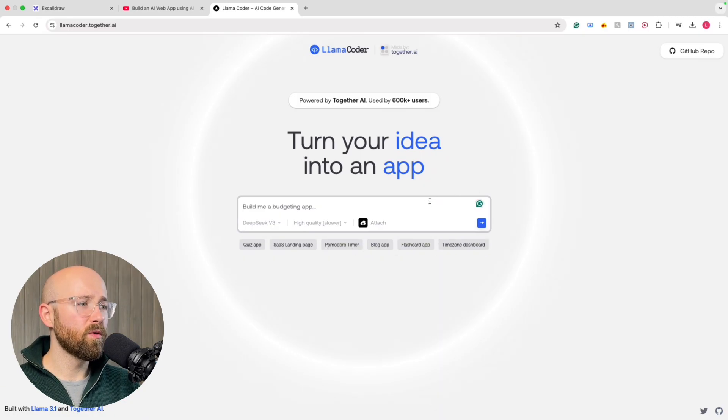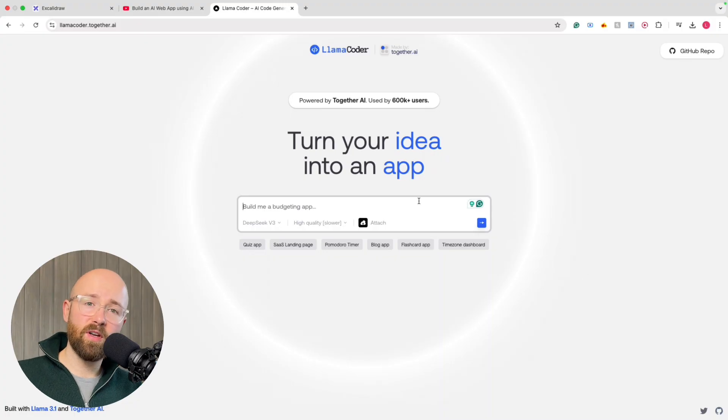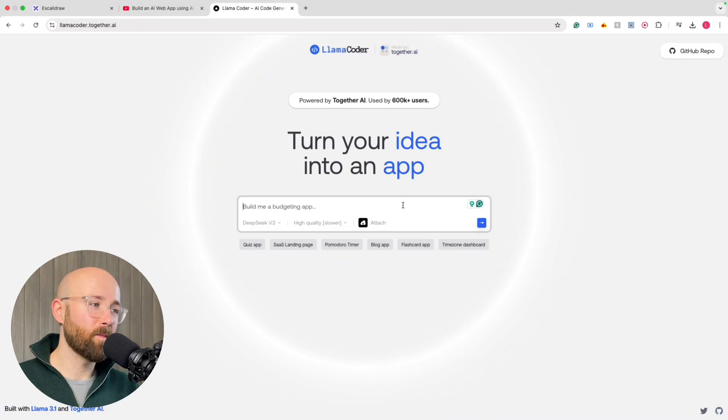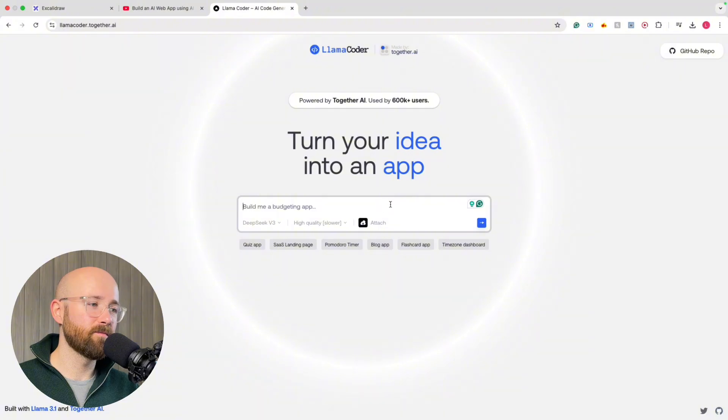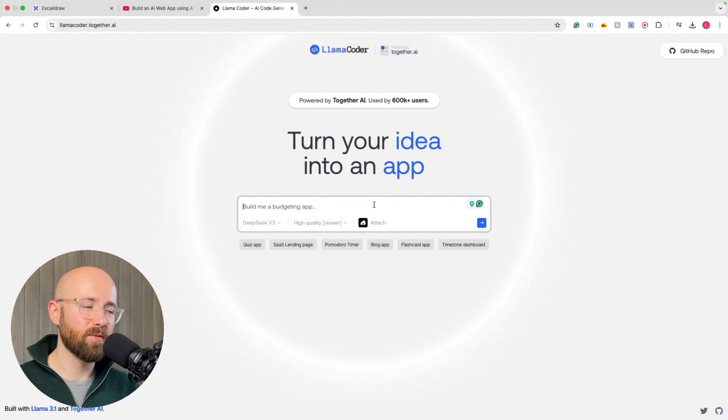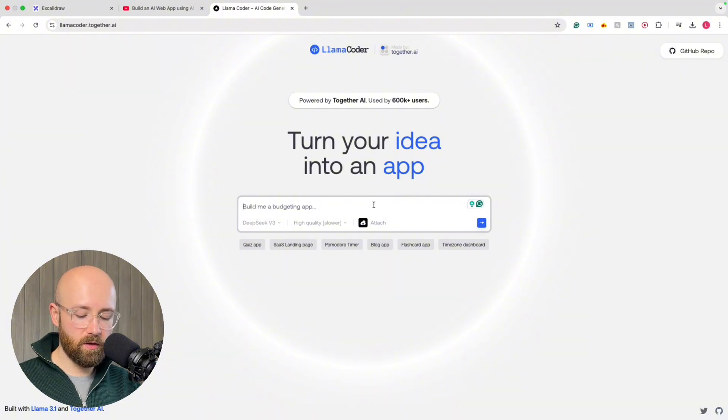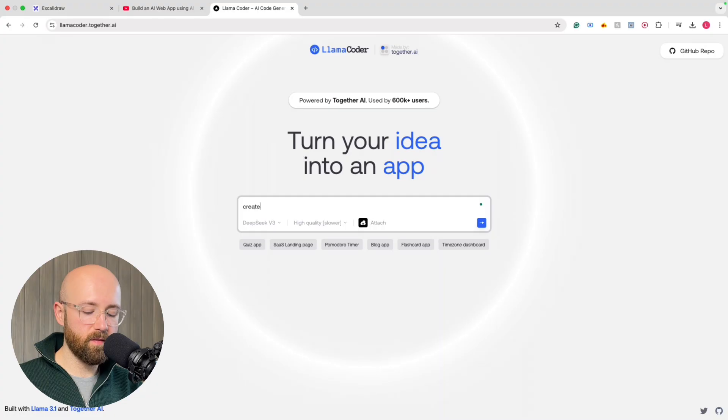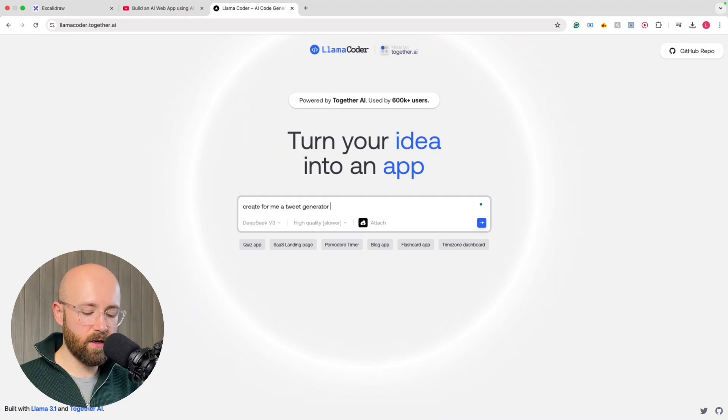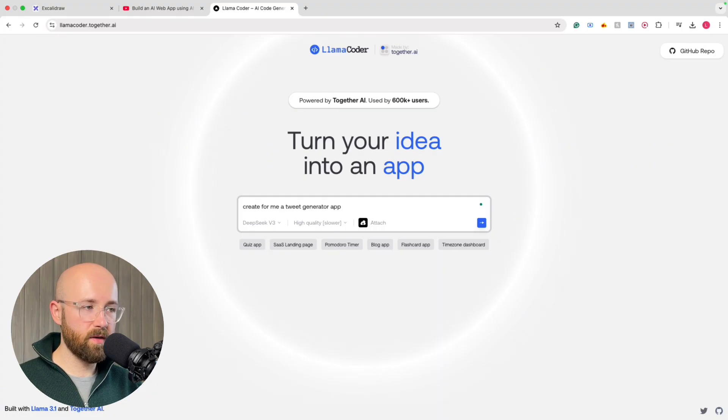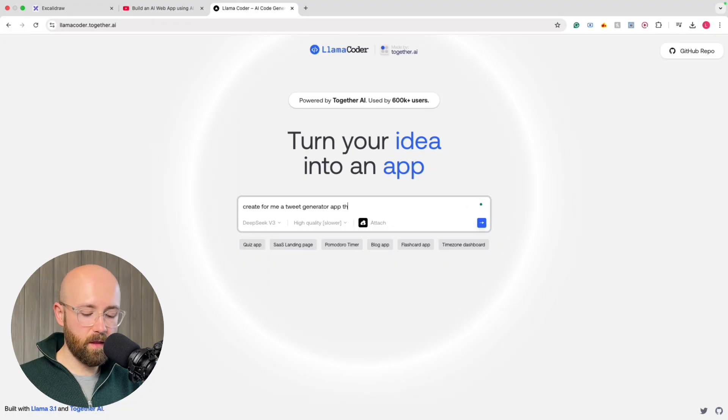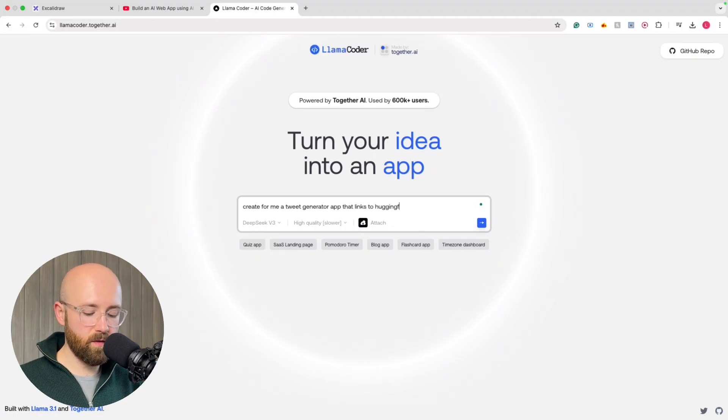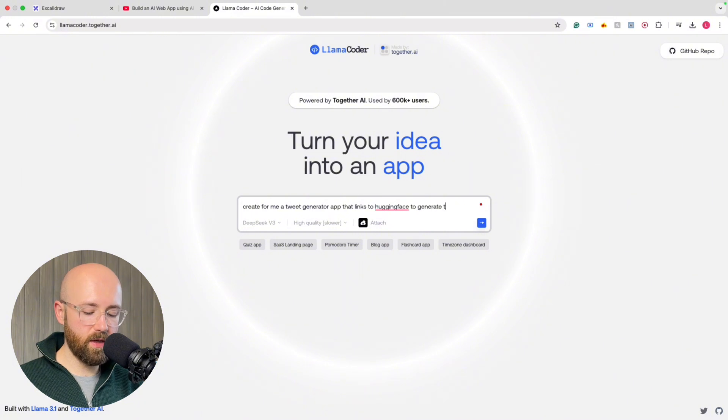So what we'll do is we'll see if we can create that TweetGenerator app again. And we'll do it maybe, hmm. Oh no, because then I have to mess around with you. You know what, let's try it. Create for me a TweetGenerator app that links to Hugging Face to generate tweets.